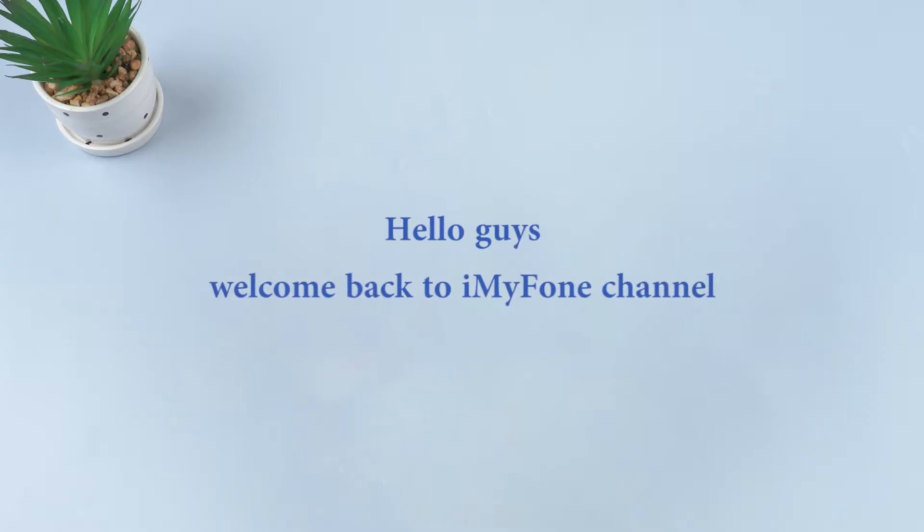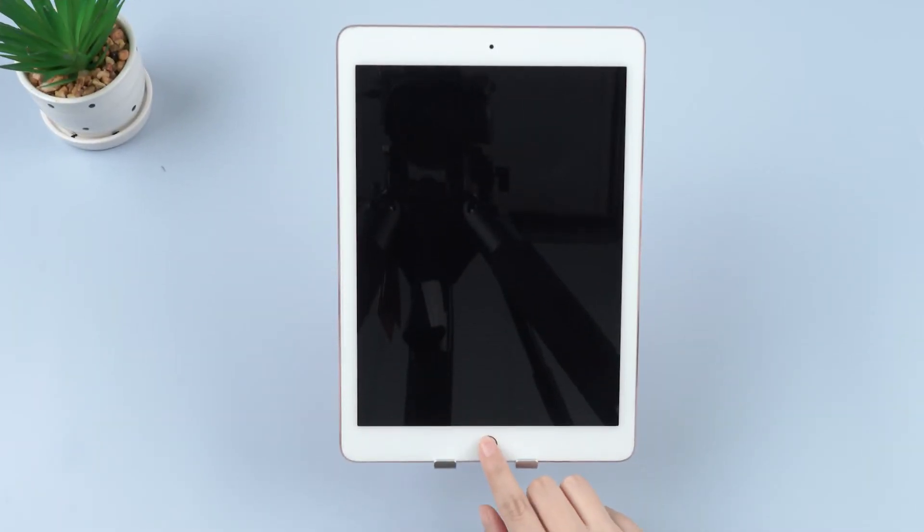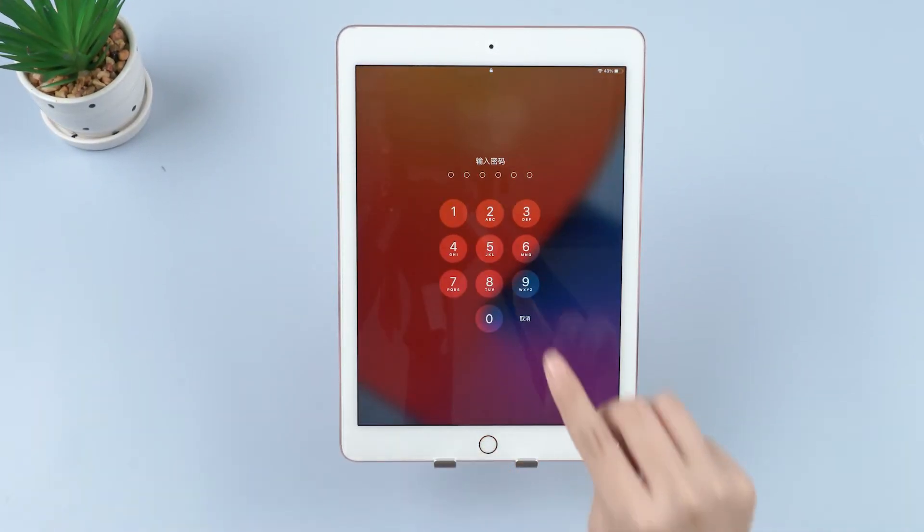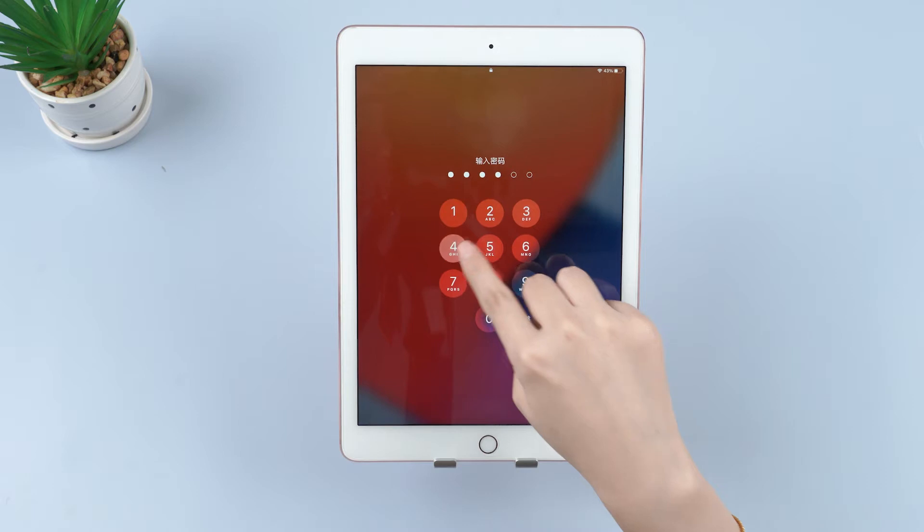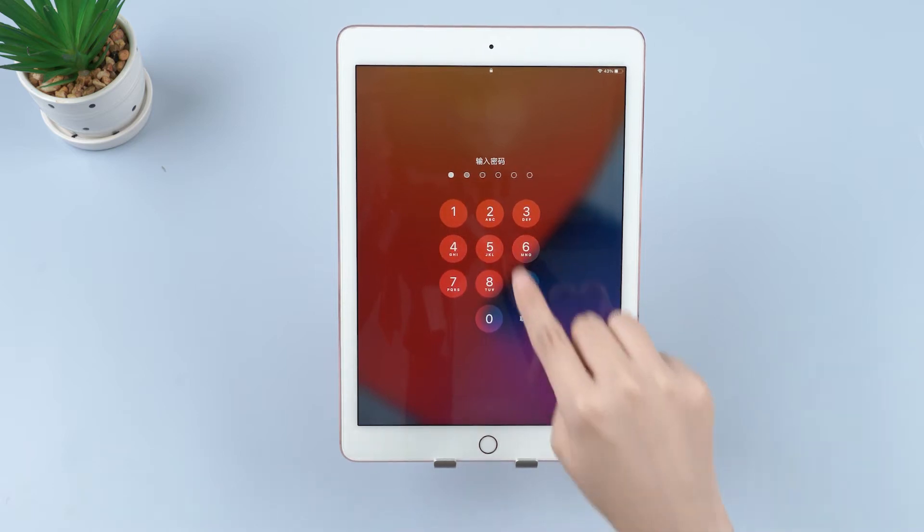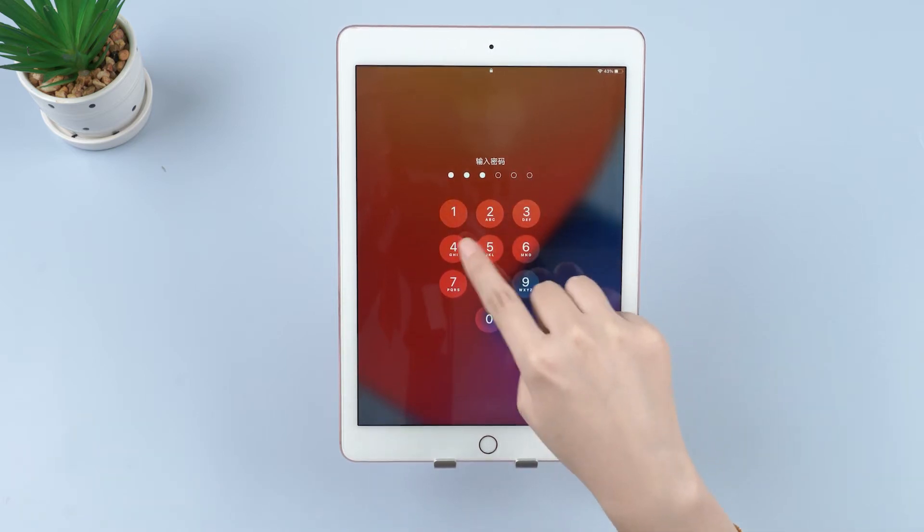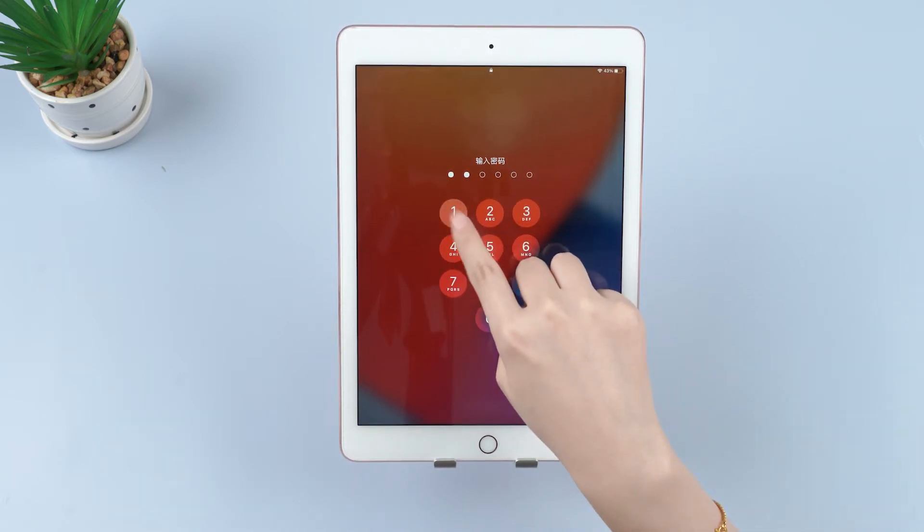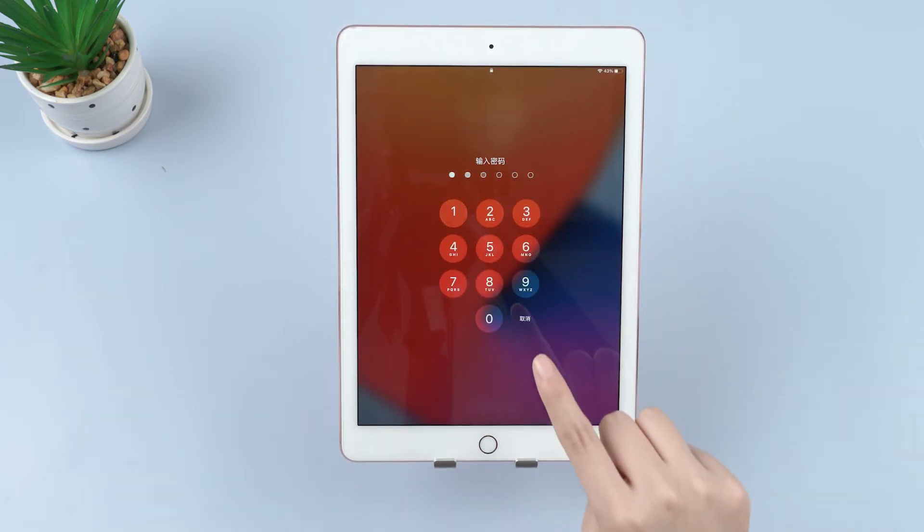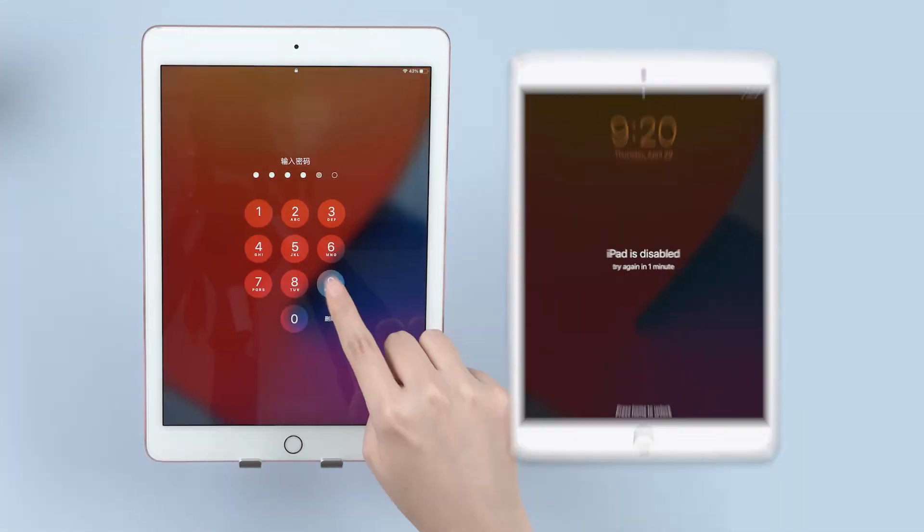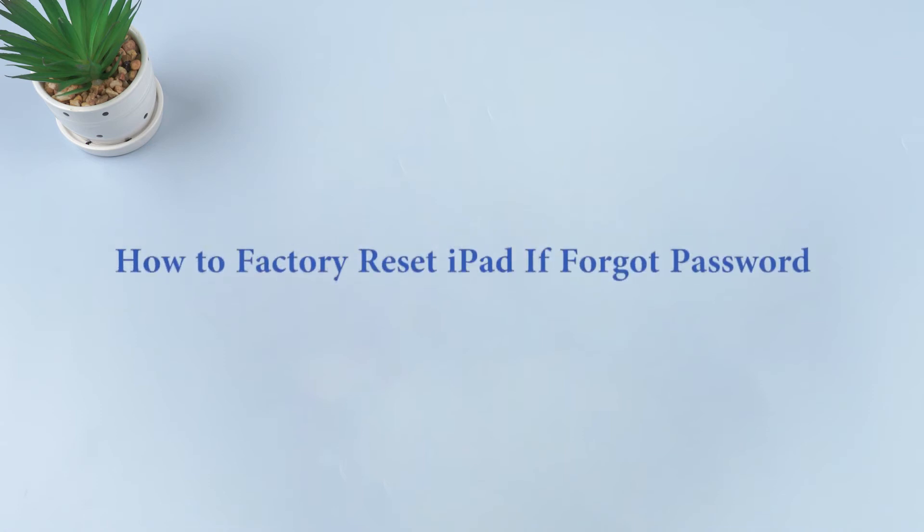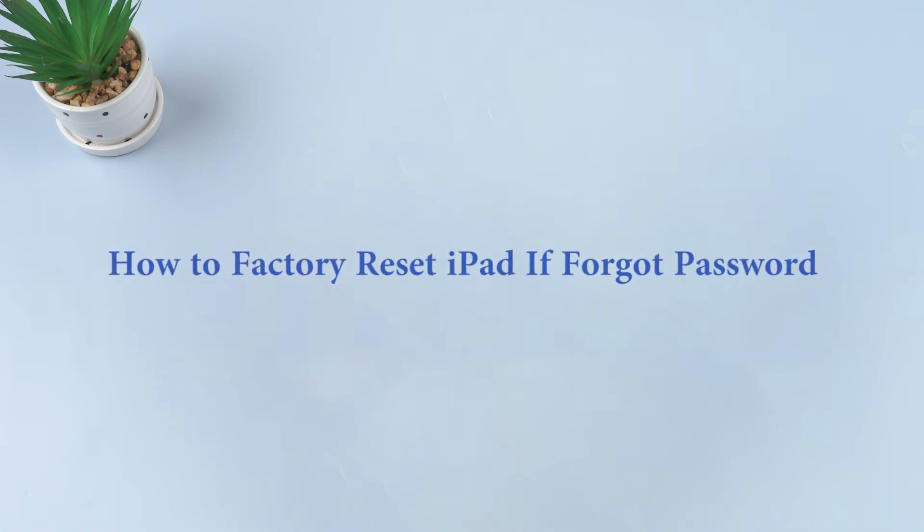Hello guys, welcome back to iMyFone channel. How to factory reset iPad if you forgot password is a common topic on all Apple device platforms, websites, and forums. Therefore, we are here to give you the latest and most updated solution to fix your locked or disabled iPad when the passcode is forgotten. Today we'll introduce you how to factory reset your iPad if you forgot the password to your device.